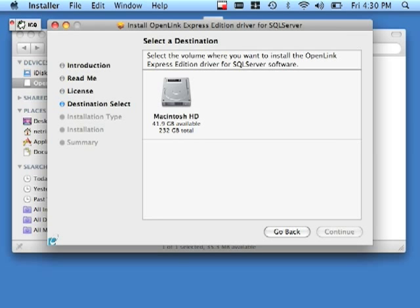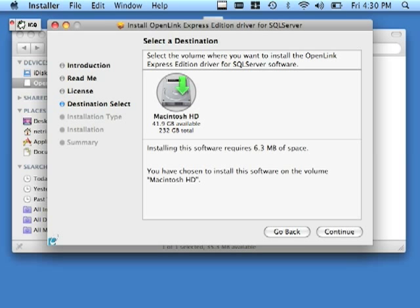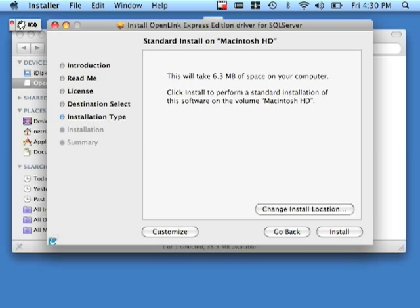Select the destination for the driver. Click continue. You can use the change install location button to install the driver to a location other than the default. I recommend that you just go with the default location for ease of use. Click install.